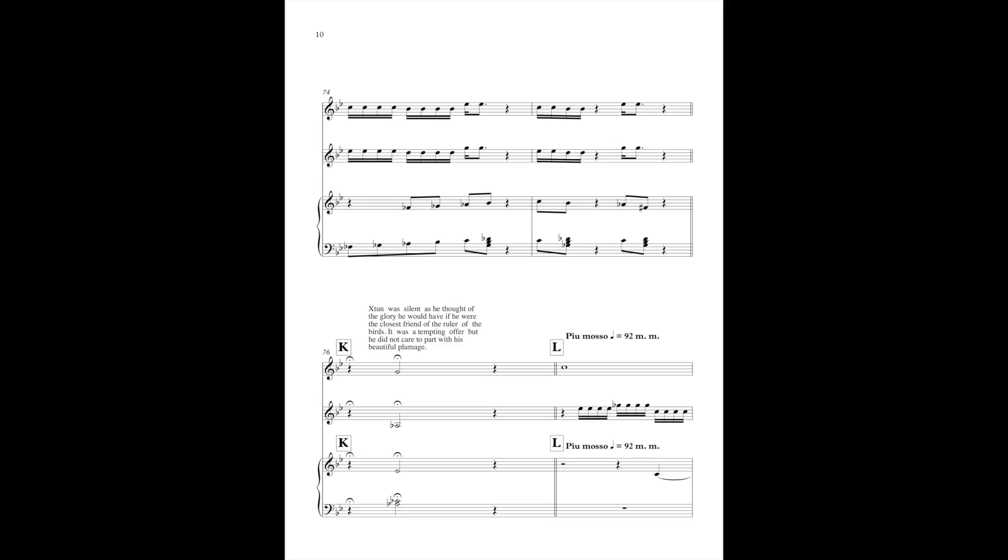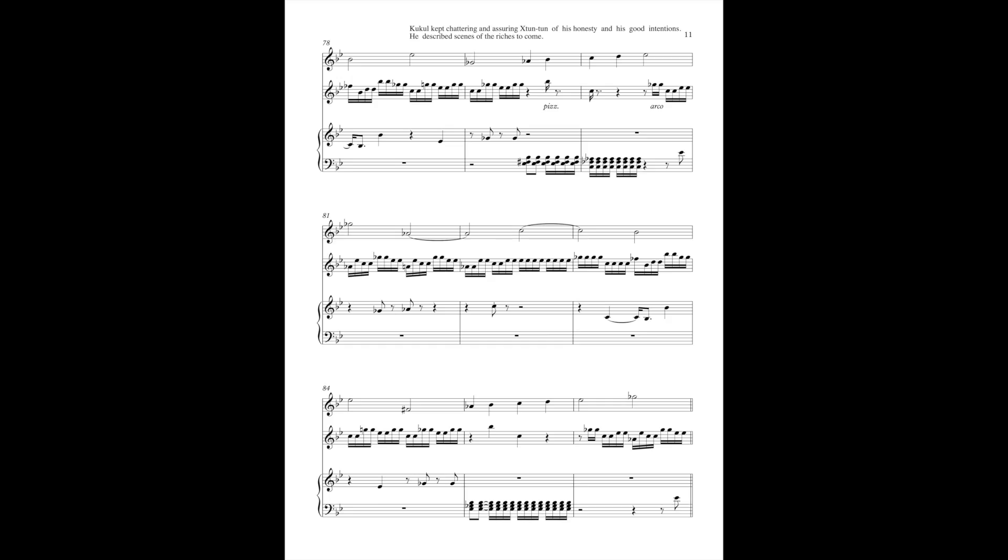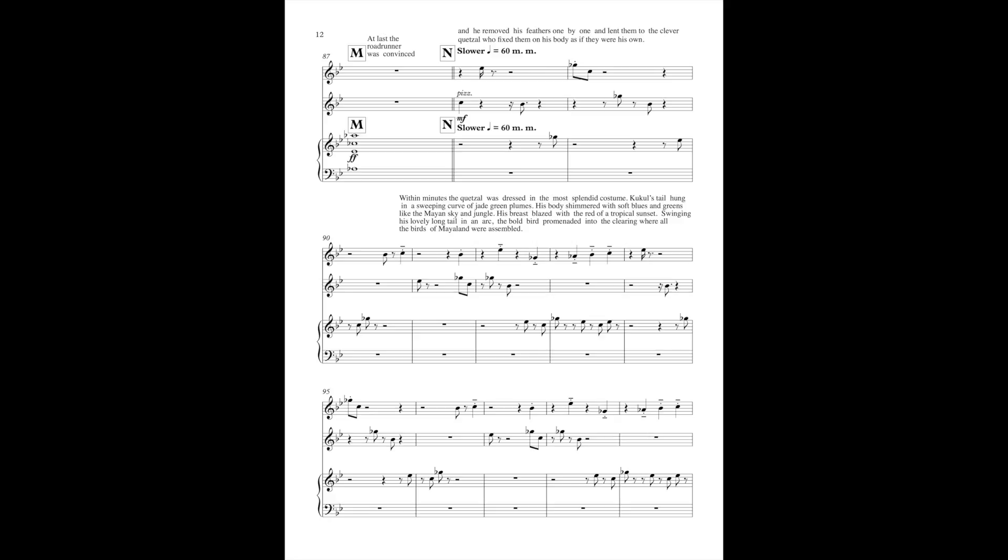Xi Tuntun was silent as he thought of the glory he would have if he were the closest friend of the ruler of the birds. It was a tempting offer, but he did not care to part with his beautiful plumage. Cuckoo kept chattering and assuring Xi Tuntun of his honesty and good intentions. He described scenes of the riches to come. At last the roadrunner was persuaded, and he removed the feathers one by one and lent them to the clever Quetzal, who fixed them on his body as if they were his own.